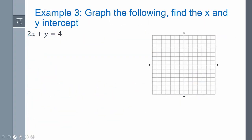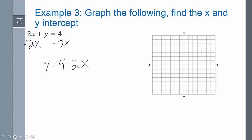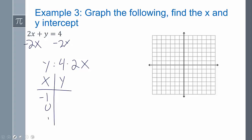Let's graph this equation and find the x and y-intercepts. To graph it, we want to get y by itself first — I subtract 2x on both sides to get y equals 4 minus 2x. We should be able to look at this and recognize it's a line. Now I'll pick some values — negative 1, 0, and 1. Plugging in negative 1: 4 minus 2 times negative 1 equals 6. Plugging in 0: 4 minus 0 equals 4. Plugging in 1: 4 minus 2 equals 2.